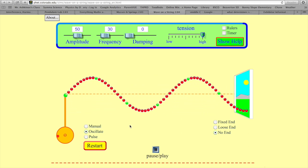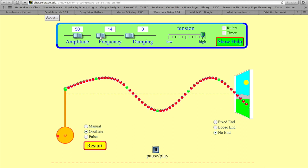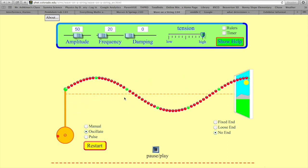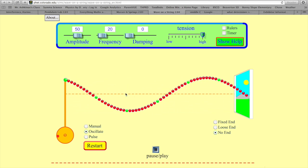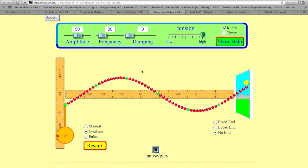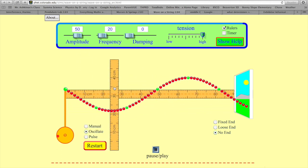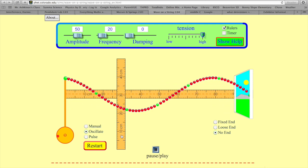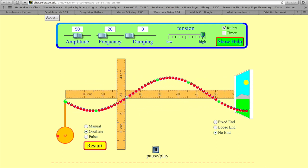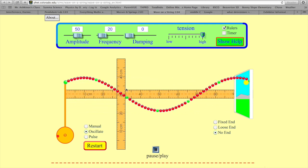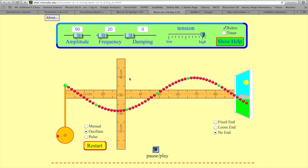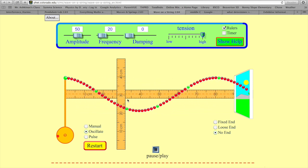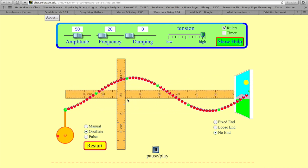I want you to notice — I'm going to slow this down a little bit — that a particle on the wave has only a vertical motion, it's purely moving vertically. I'm going to put a ruler here so you can see. This green particle here on the wave is only going straight up and down, purely vertical motion, even though the wave is moving to the right. So that's important.